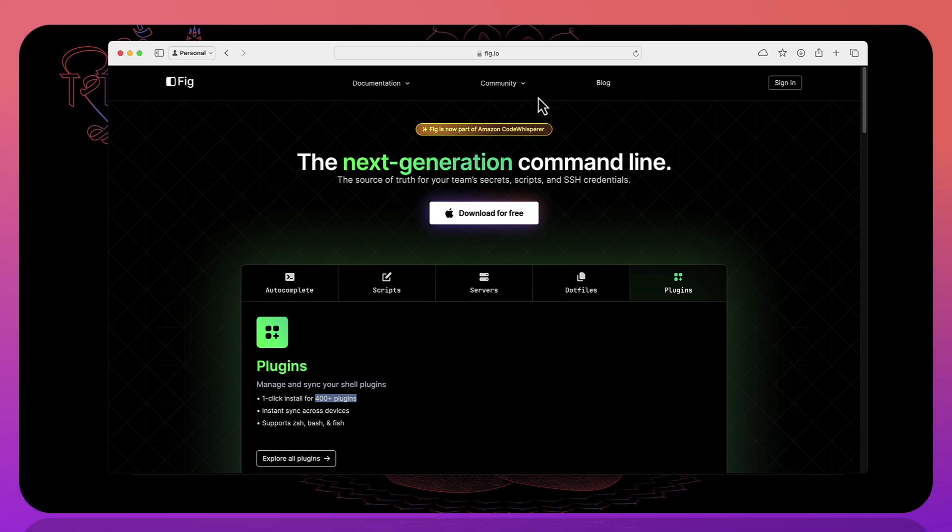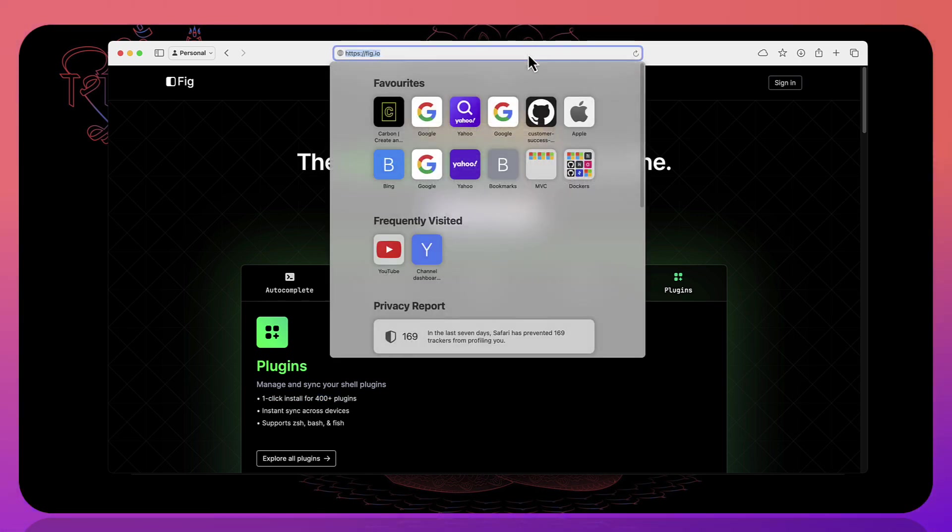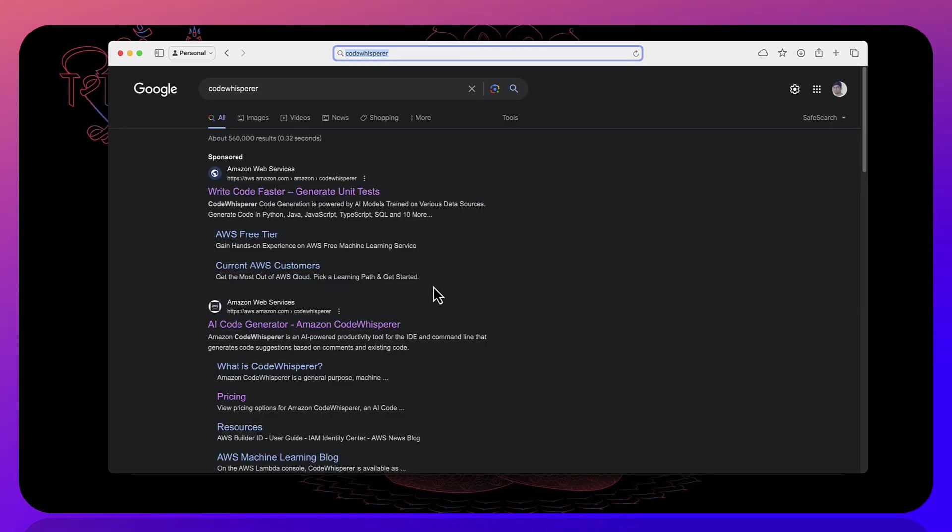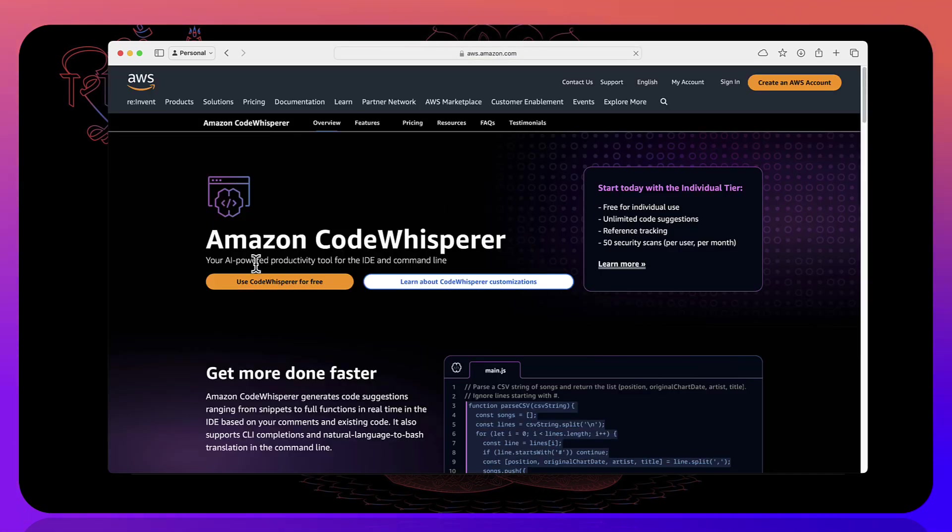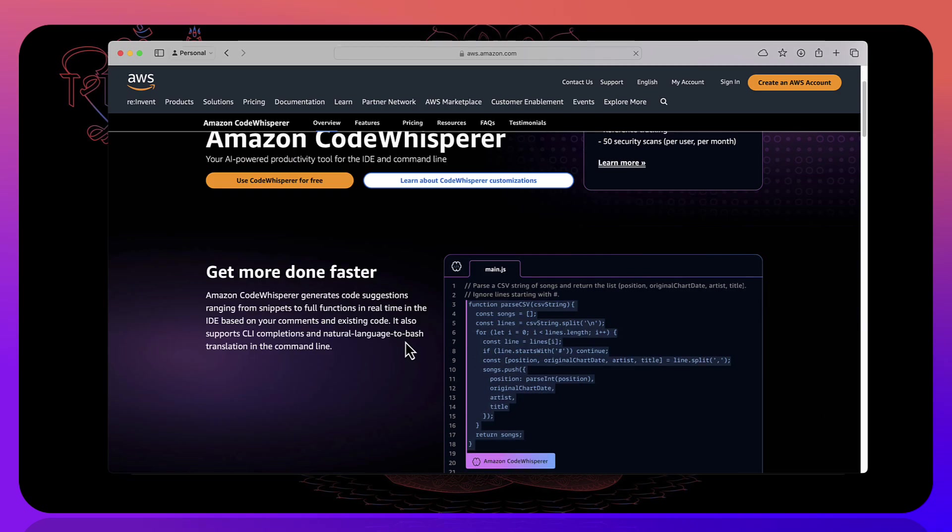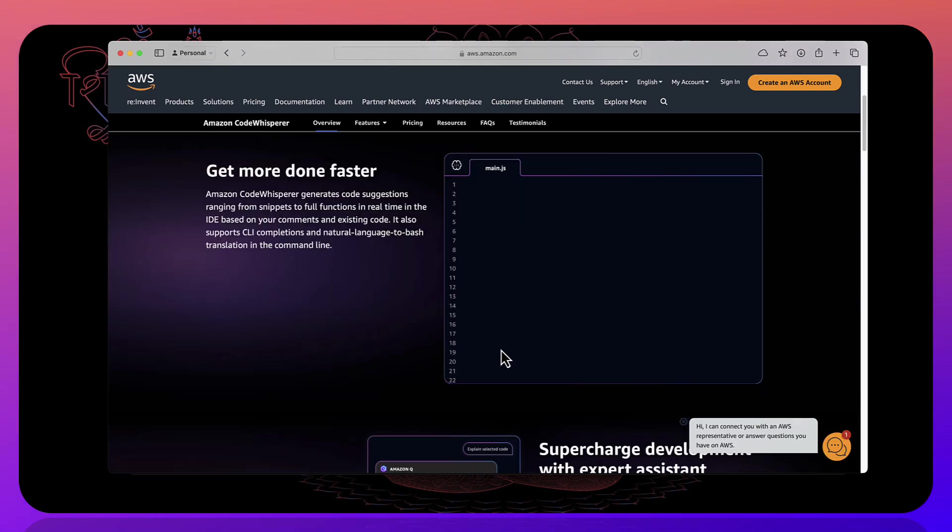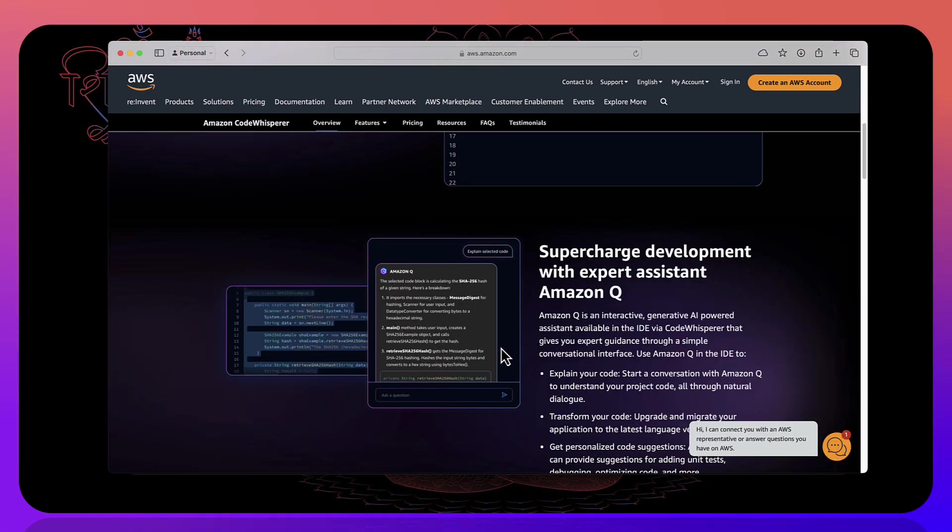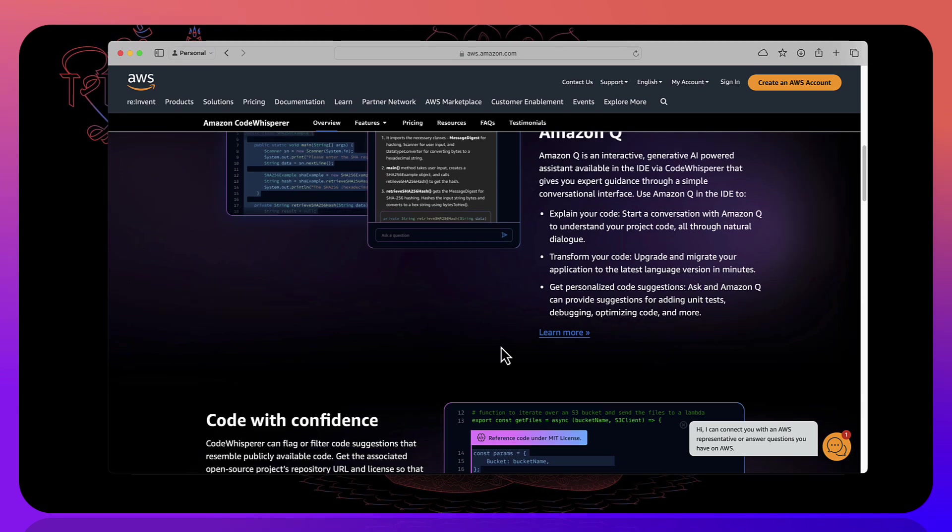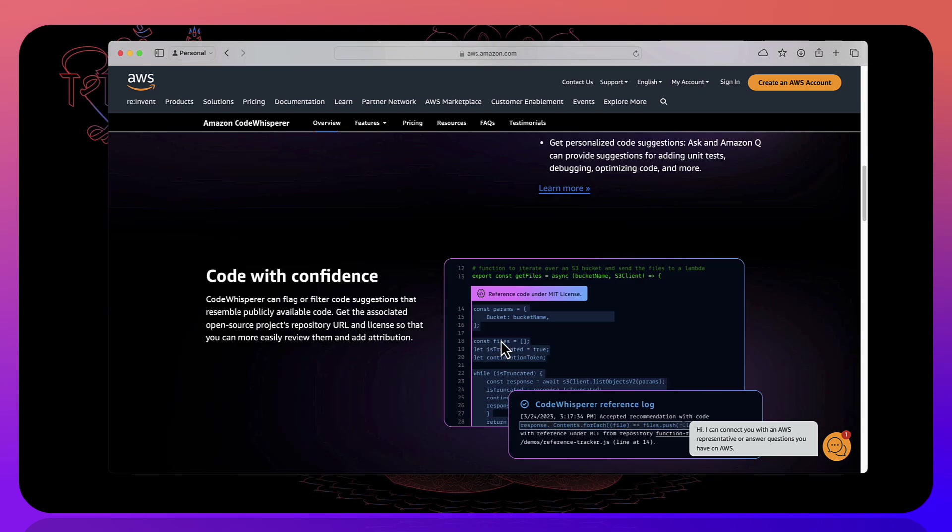And code whisperer is again a bigger landscape of all the tools which it has. For example, you can also generate the code with code whisperer. You can also have a plugin within VS code or other Rider IDE or Visual Studio IDE to make your coding much faster.